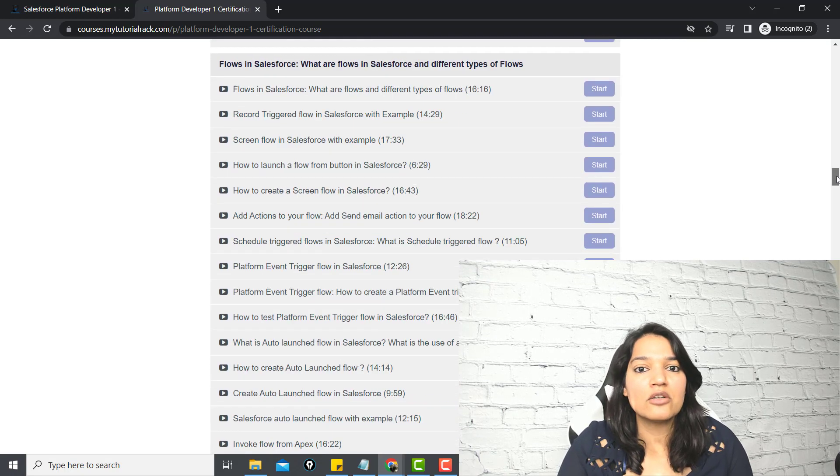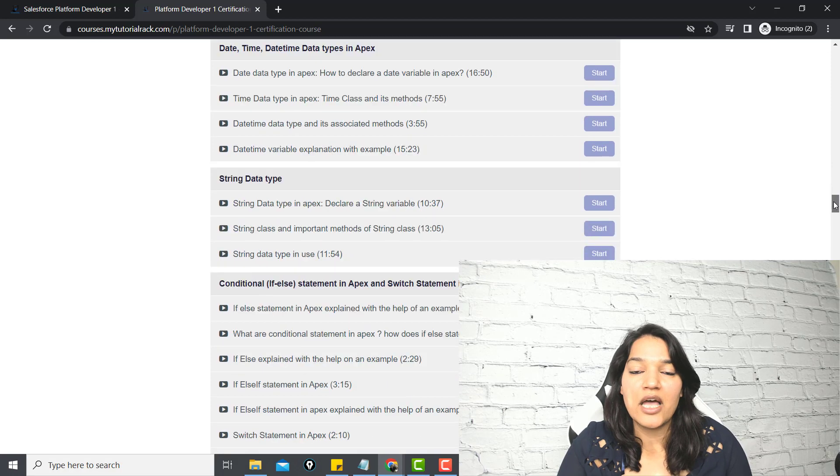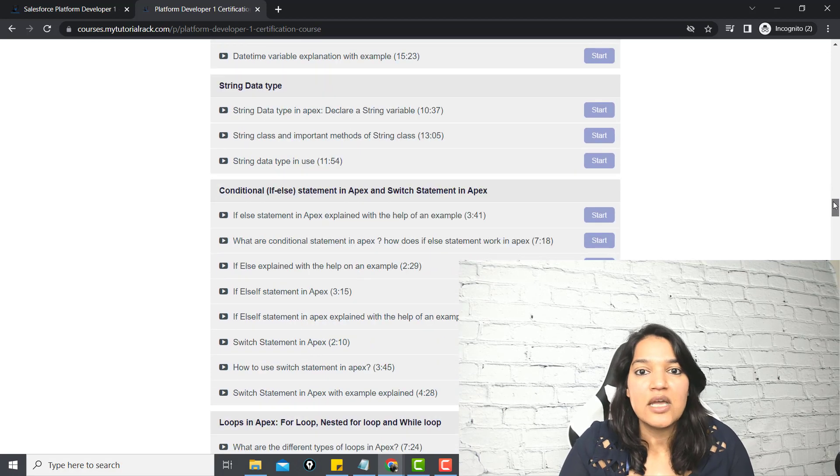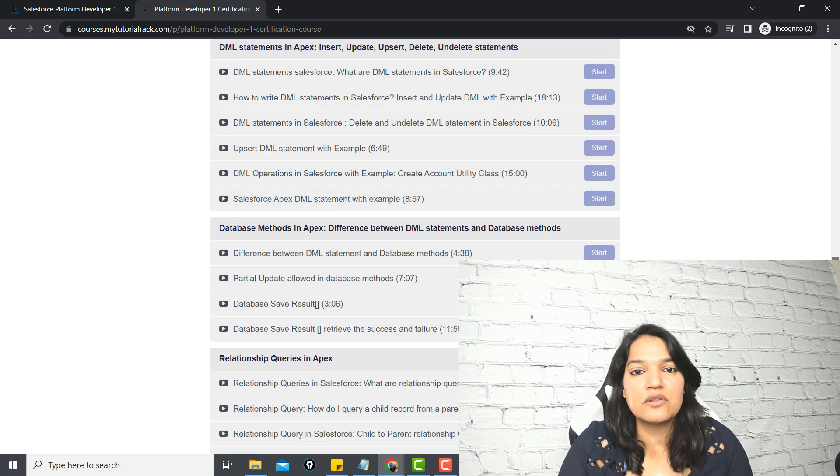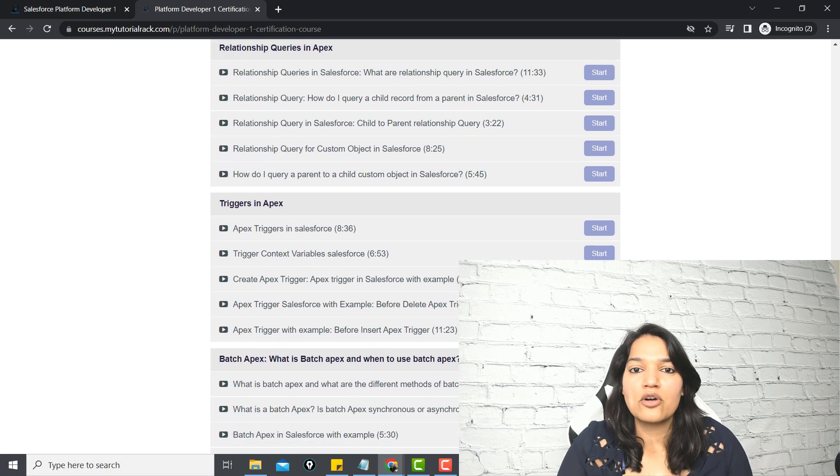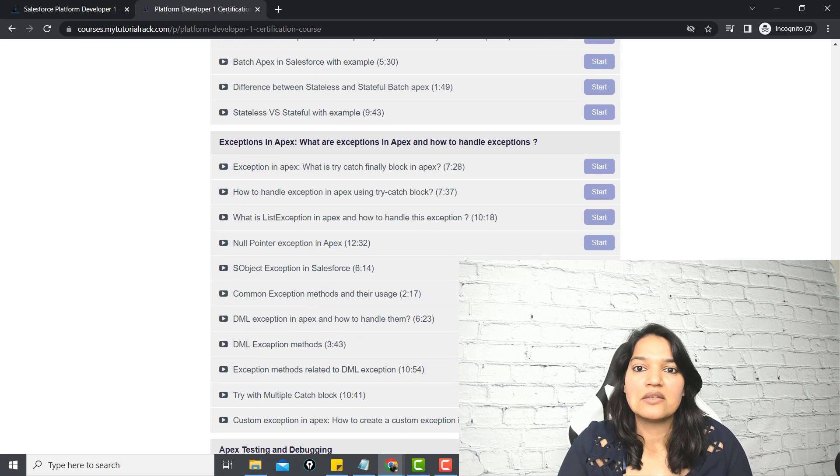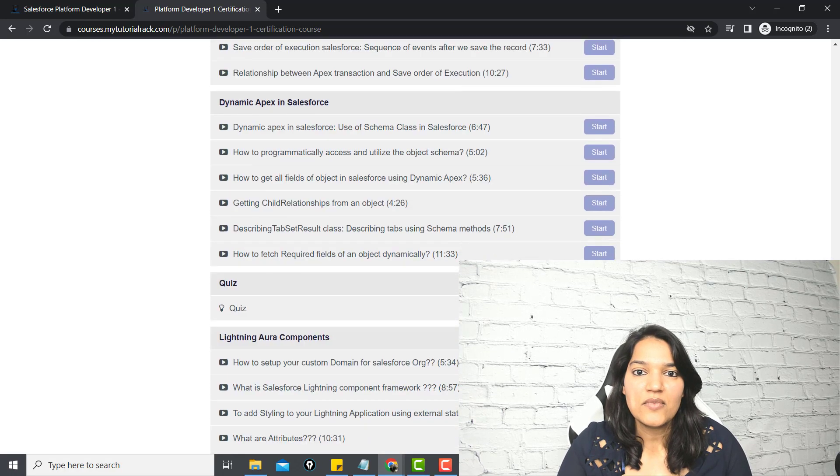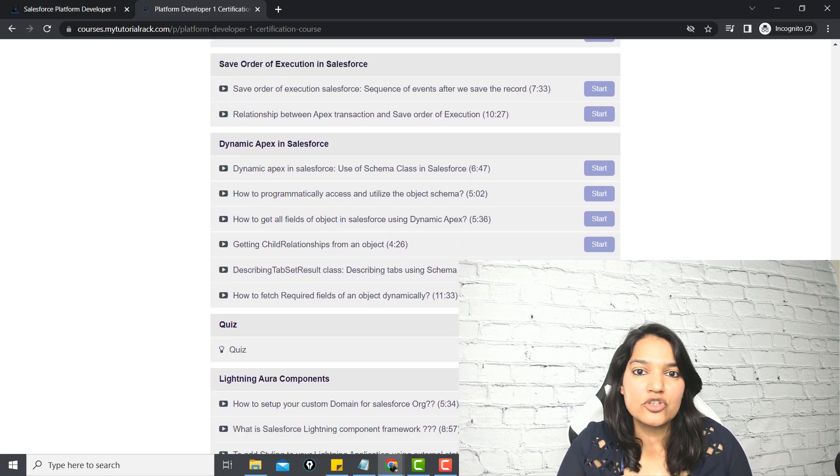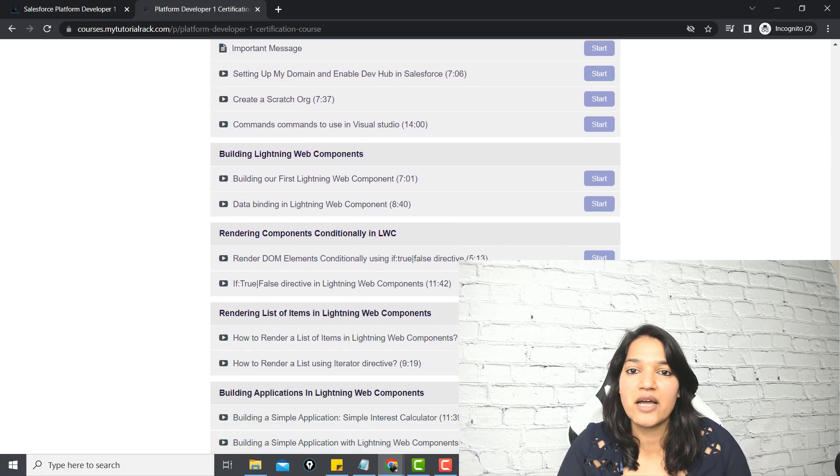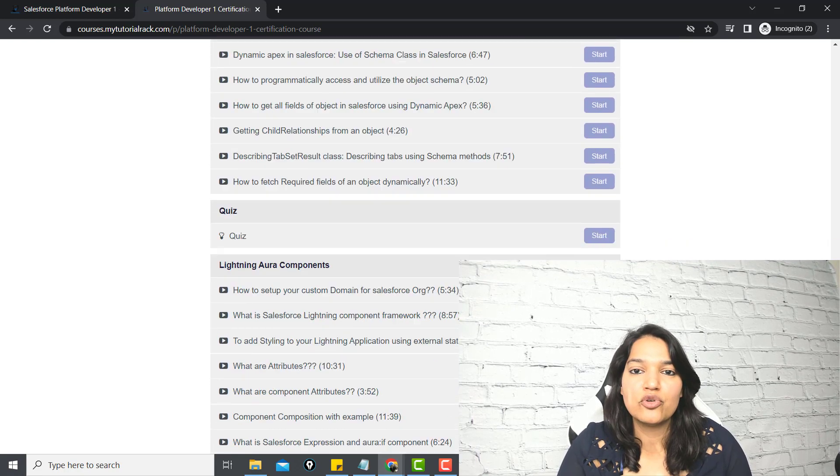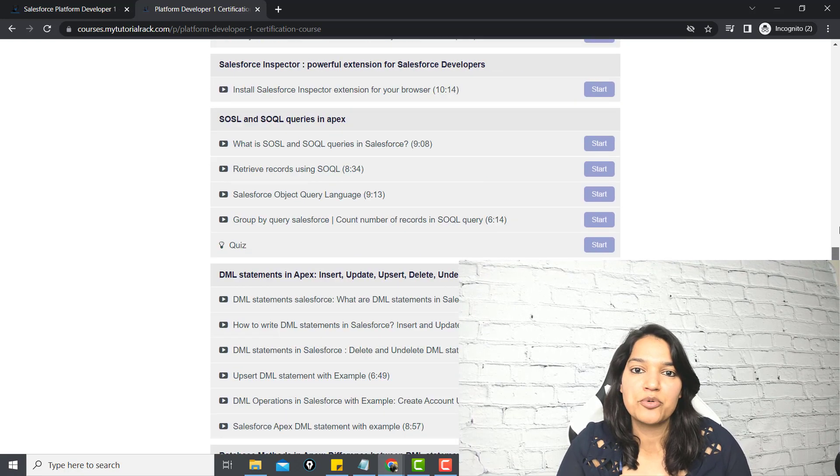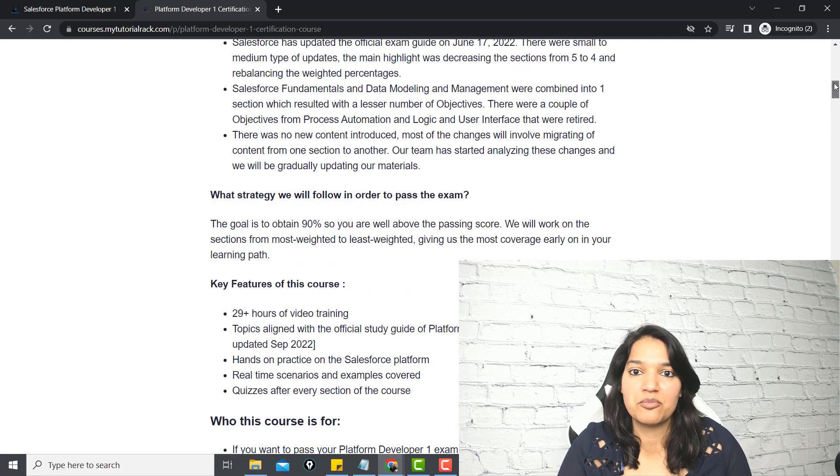Not only that, I am also covering LWC and the Aura components in this course. Just with this one course, you are going to become a Salesforce developer. If you are willing to put the effort and go through this entire course, I bet you nobody can stop you from becoming a Salesforce developer.